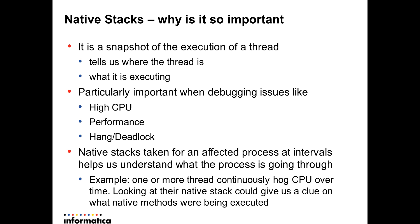At time A the process was executing a certain set of methods, at time B it is executing a certain set of methods, and at time slice C it would be executing a certain set of methods.